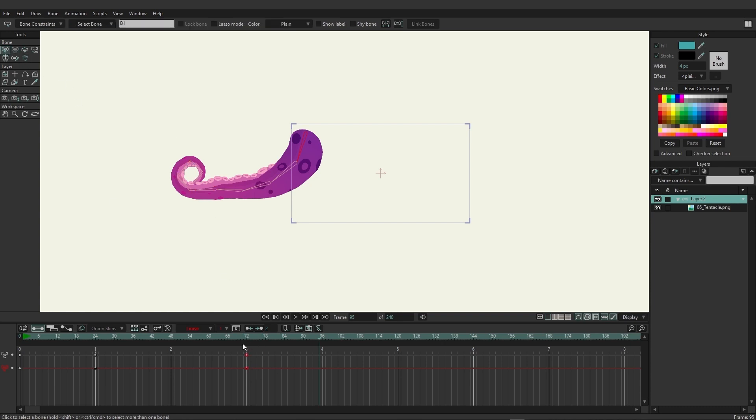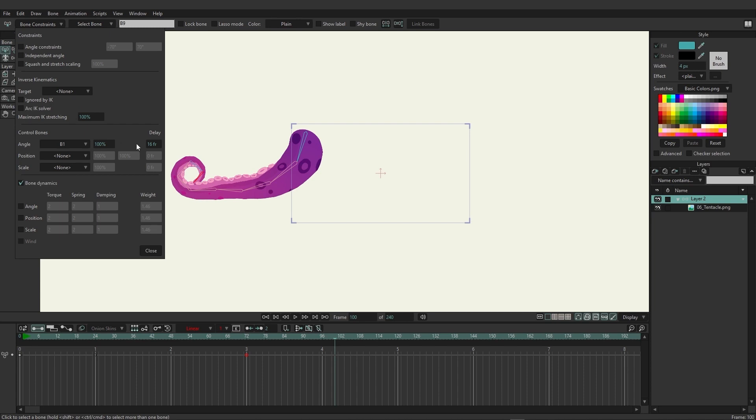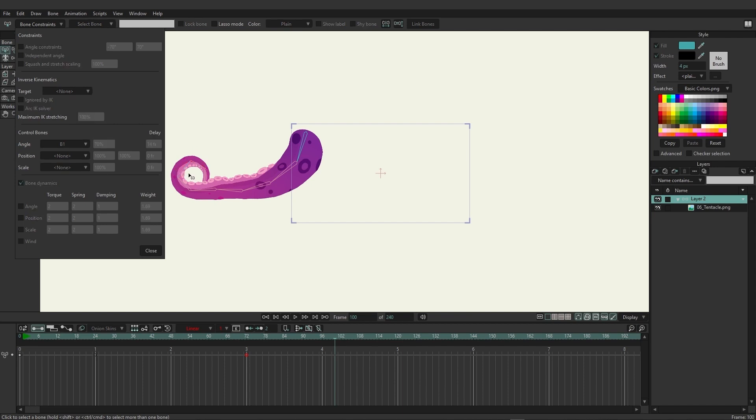Let's say for instance on this animation right here you really don't like the way this is curling up. Well, just come over here to your bone constraints, go in there, and we can start to adjust just how much strength is being applied to that. Maybe you come back here and you only want, let's say, seventy, and then you want maybe just a little bit less, like eighty percent here. You can see that it is making those changes in real time.